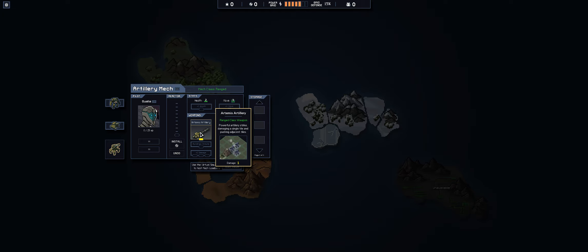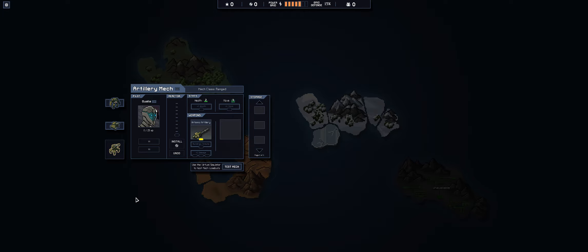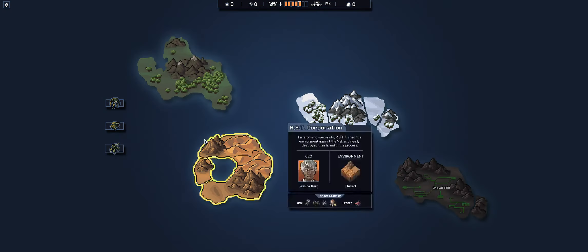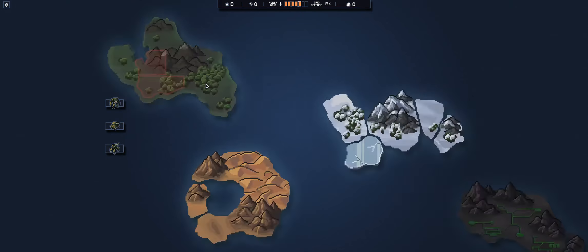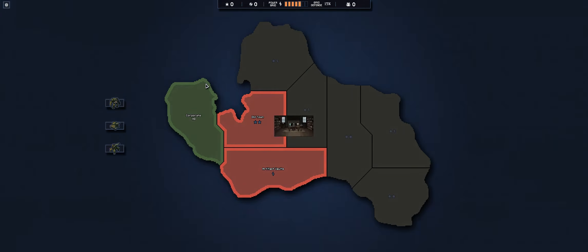We'll talk about each individual ability soon and maybe we'll talk about mech customization later but for now we're just gonna jump right into the first island.